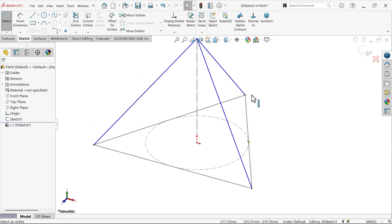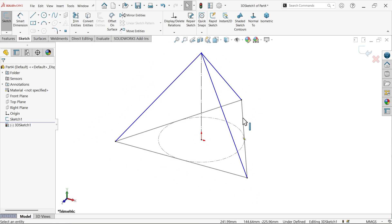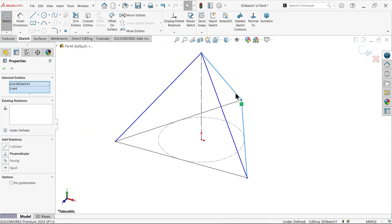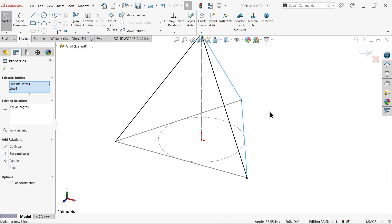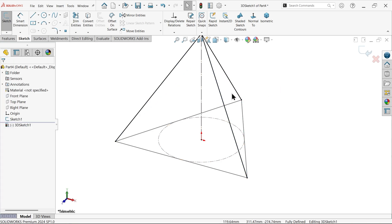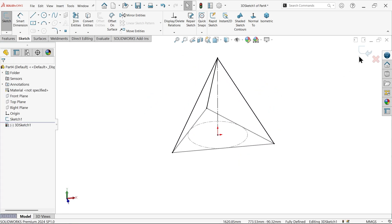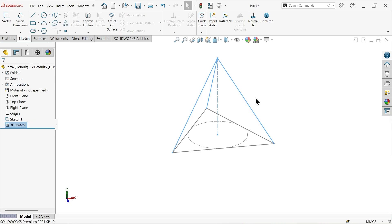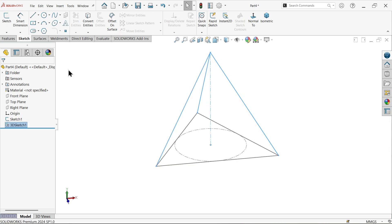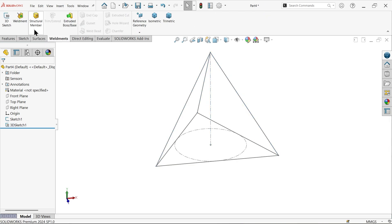Now the important thing — select the bottom line and select this one, then make them equal. It now appears fully defined. Exit the sketch, and go to Weldment and activate Structural Member.